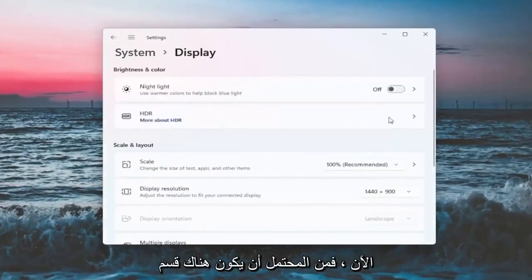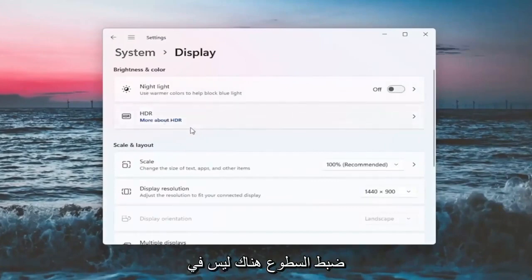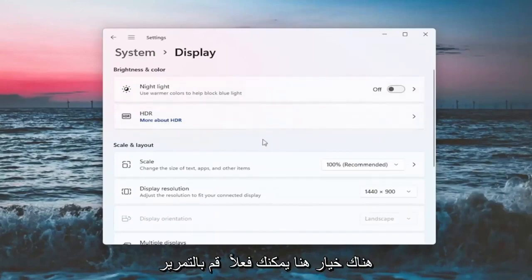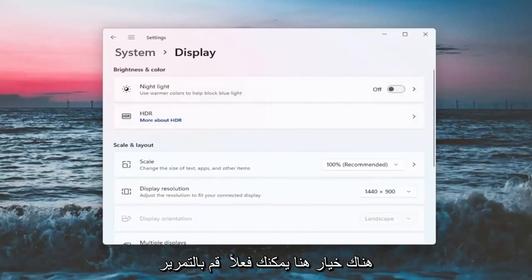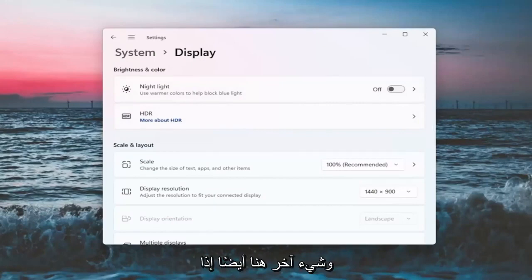Now there will likely be a section underneath brightness and color that'll say brightness and you can adjust the brightness there. Since I'm in a virtual environment, it's not going to let me do that. However, there should be an option here, you can actually scroll it either to the right or the left. So again, that's something else you guys can try here.